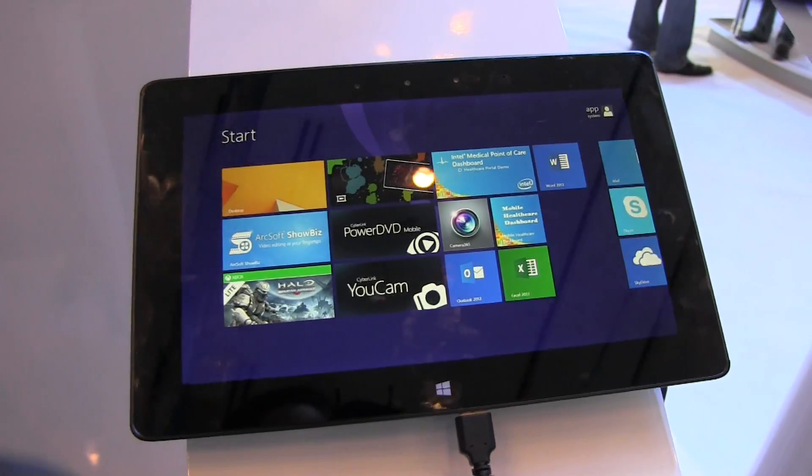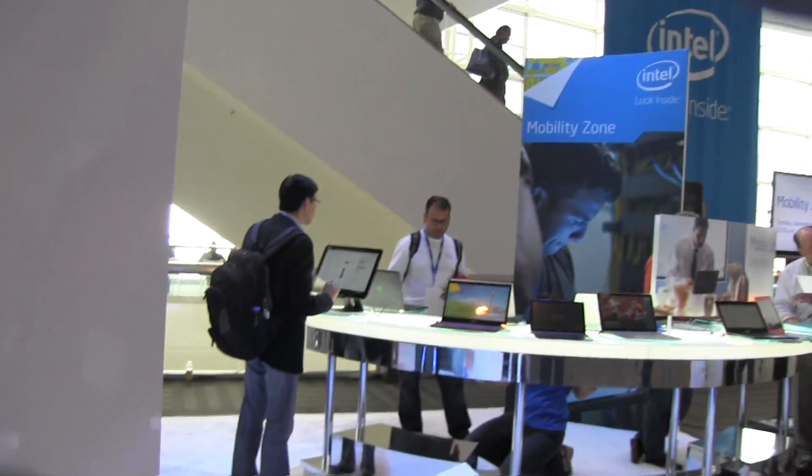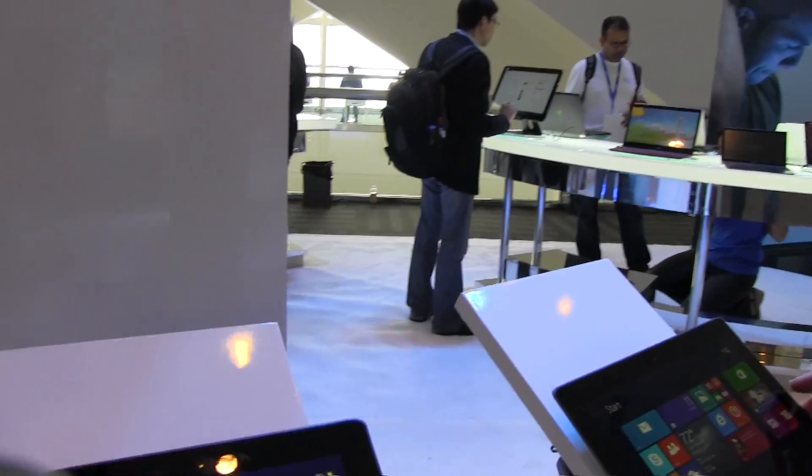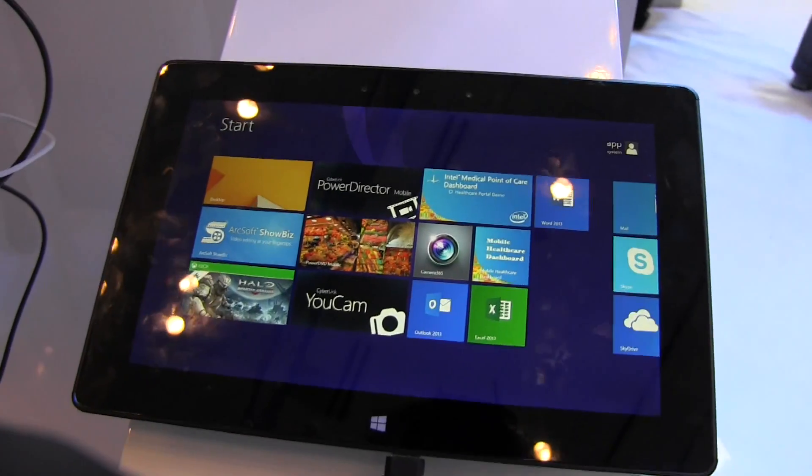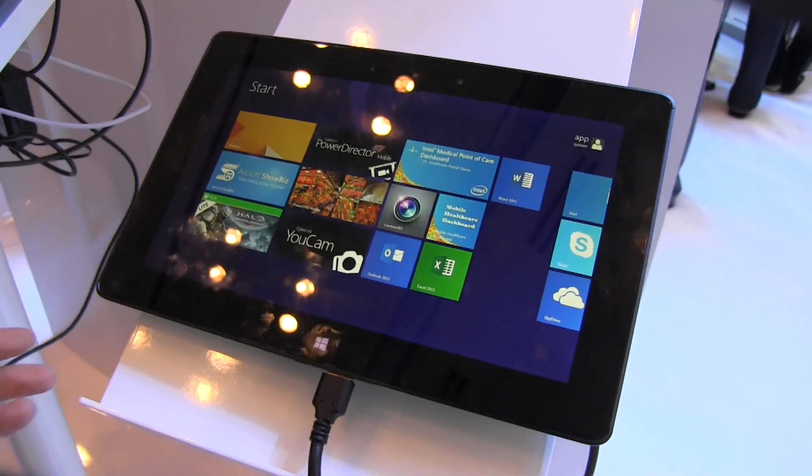Nicole Scott here from Mobile Geeks, and here we are at the Intel booth at IDF 2013. Right here I have a 10-inch tablet from Intel.